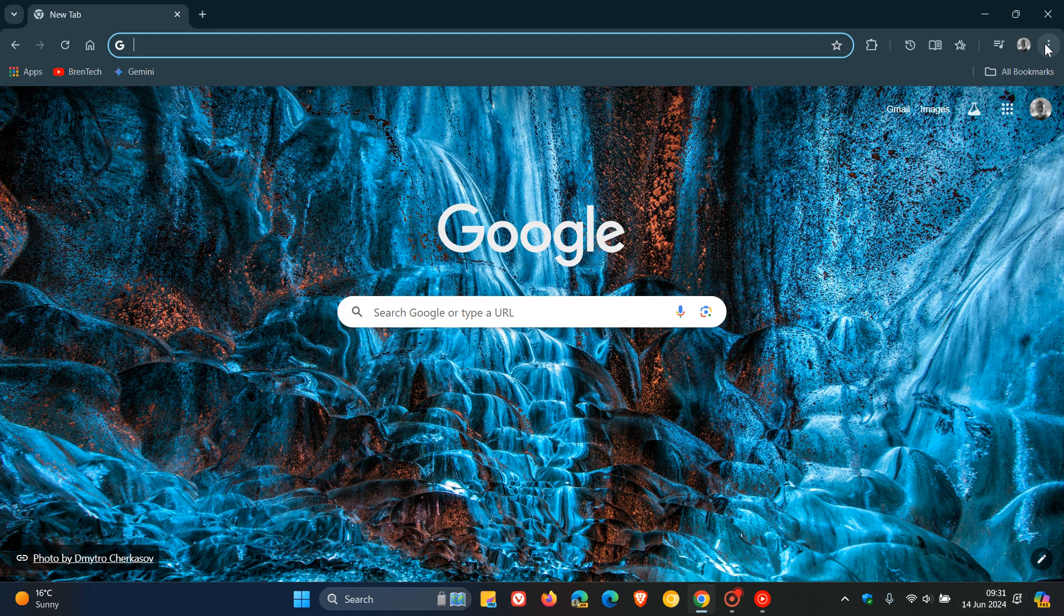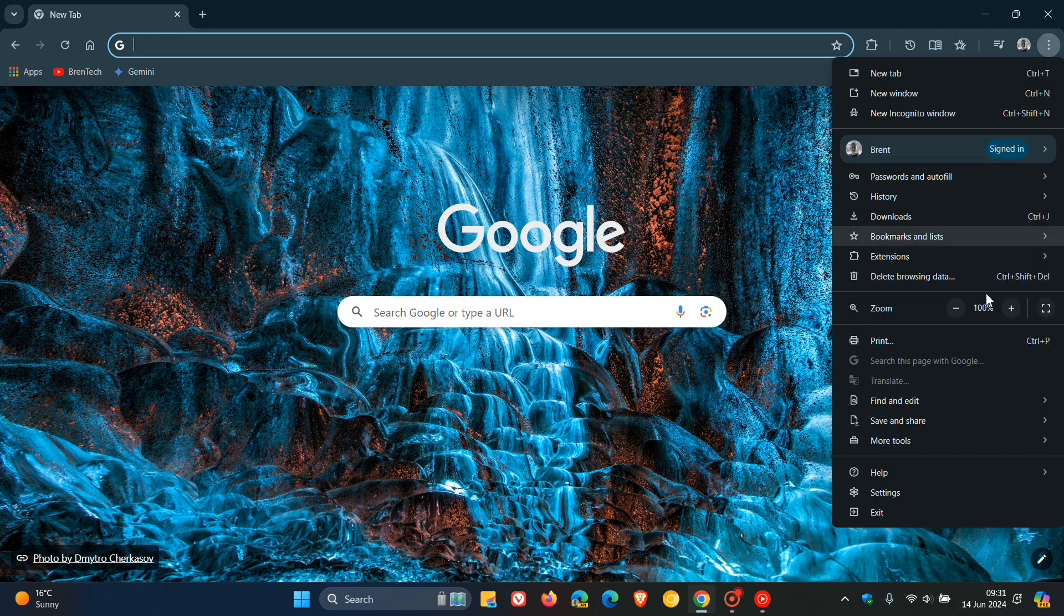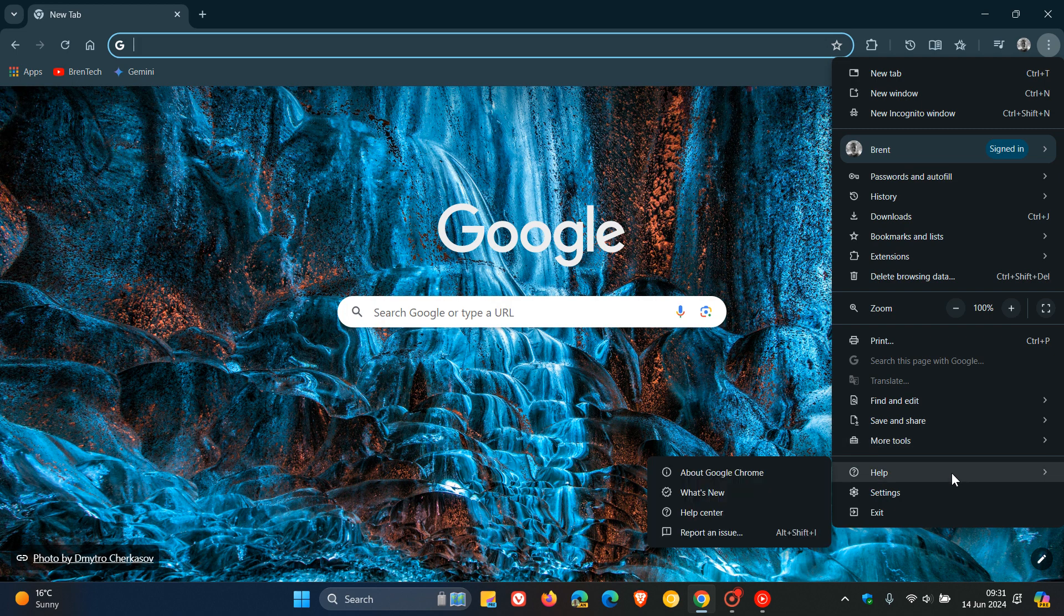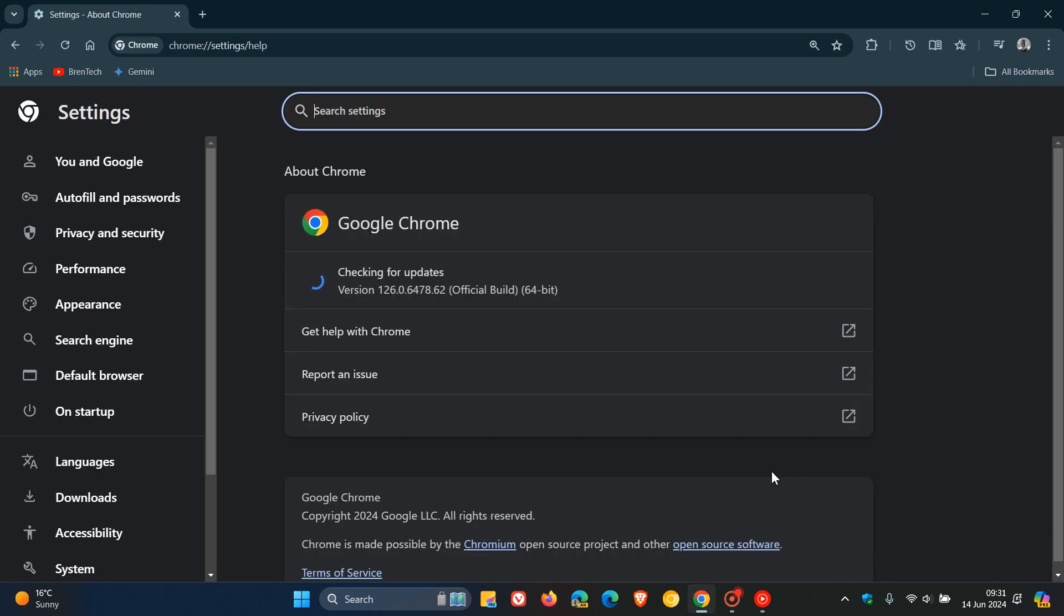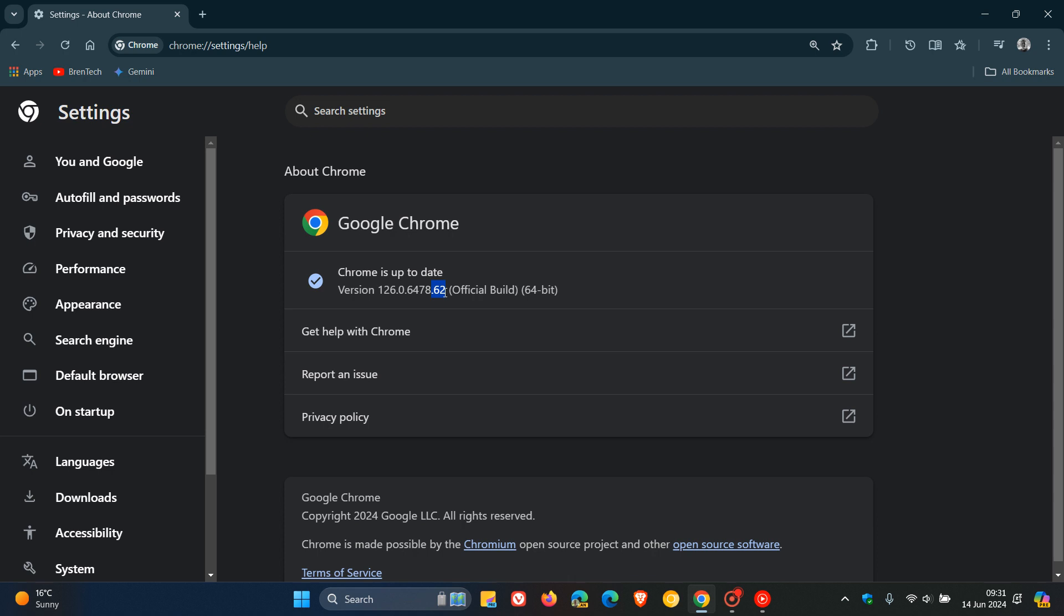So as always, to double check we have this latest update, we head to our main menu, Help, about Google Chrome. And the latest version and build after the update has been applied is version 126.0.6478.61 or 62. Either or running Mac, Windows or Linux means you're up to date on version 126.